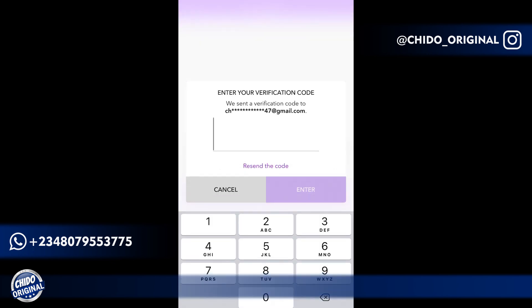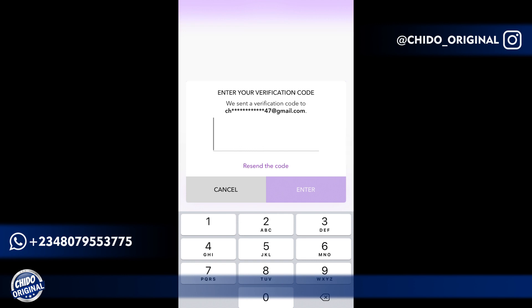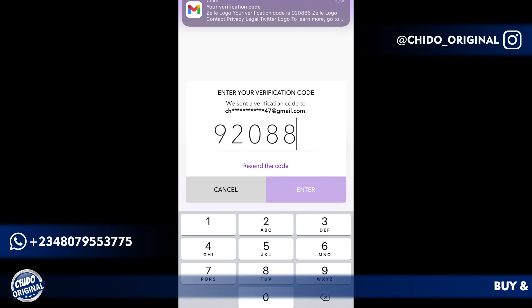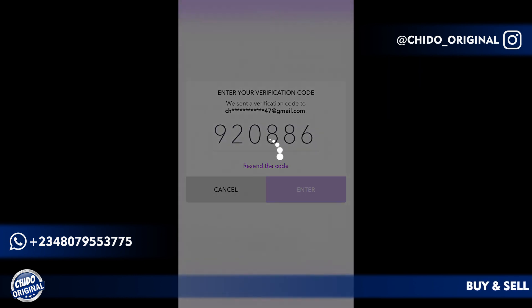Here they'll ask me to put the OTP code sent to my email address, and shortly it will arrive on my mobile phone. The code is 920886 — I put it in and hit Enter.